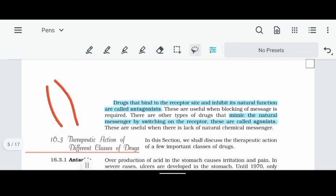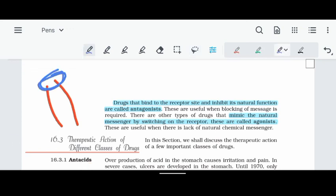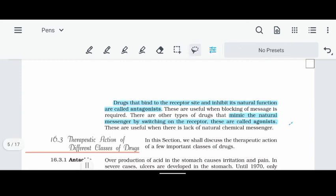On the other hand, if a drug activates the receptor similarly to the natural chemical messenger, it produces a positive biological response. A drug that mimics the chemical messenger and activates the receptor's natural function is called an agonist. So antagonists inhibit the natural function, while agonists mimic the chemical messenger and activate it.